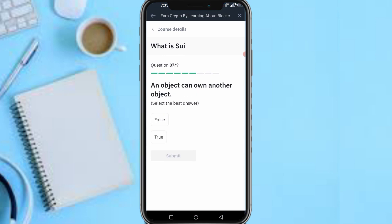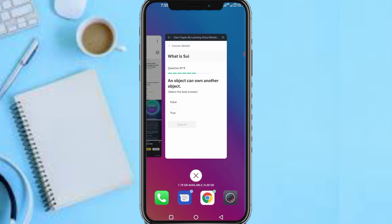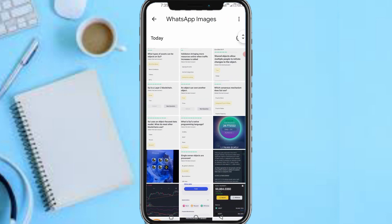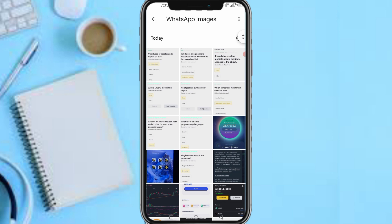Next question: 'An object can hold another object.' The answer is: True. Submit.